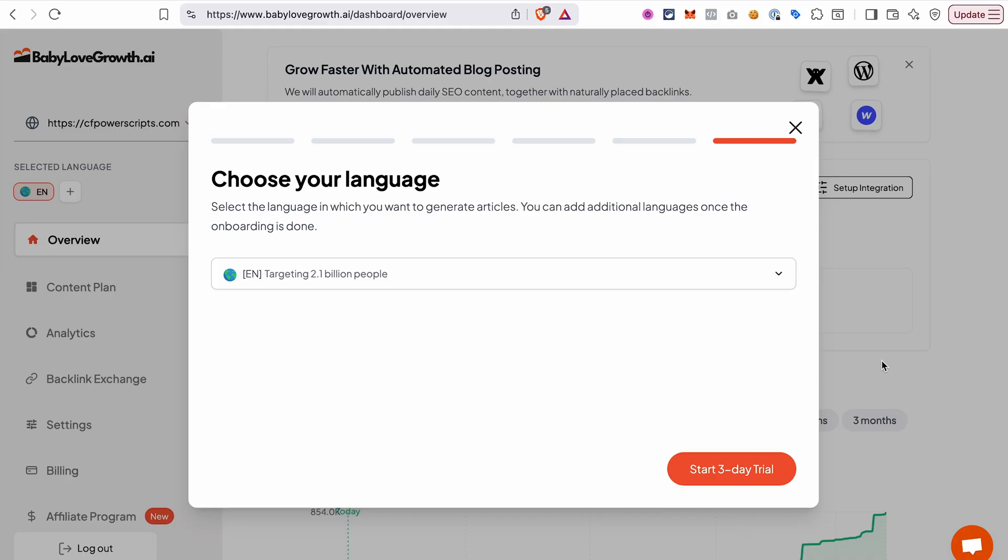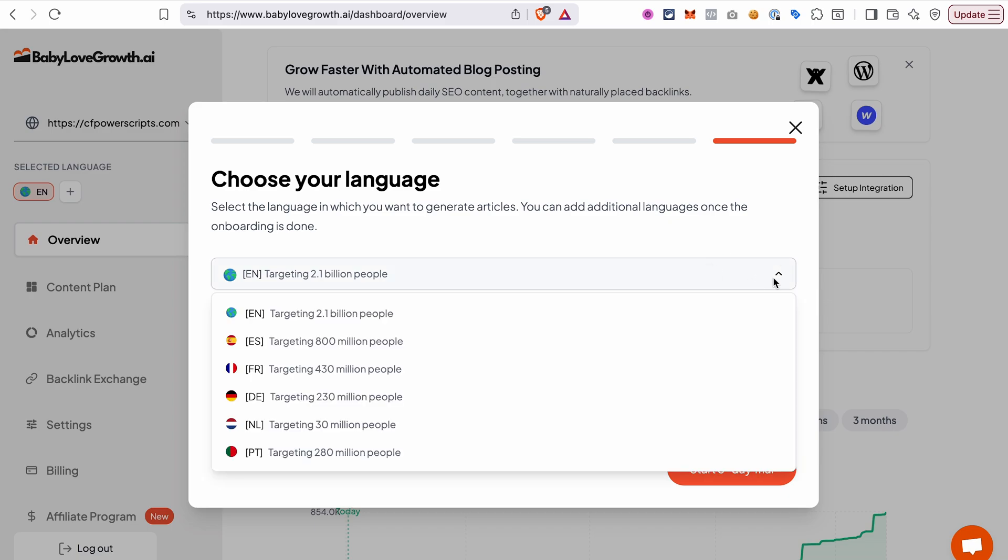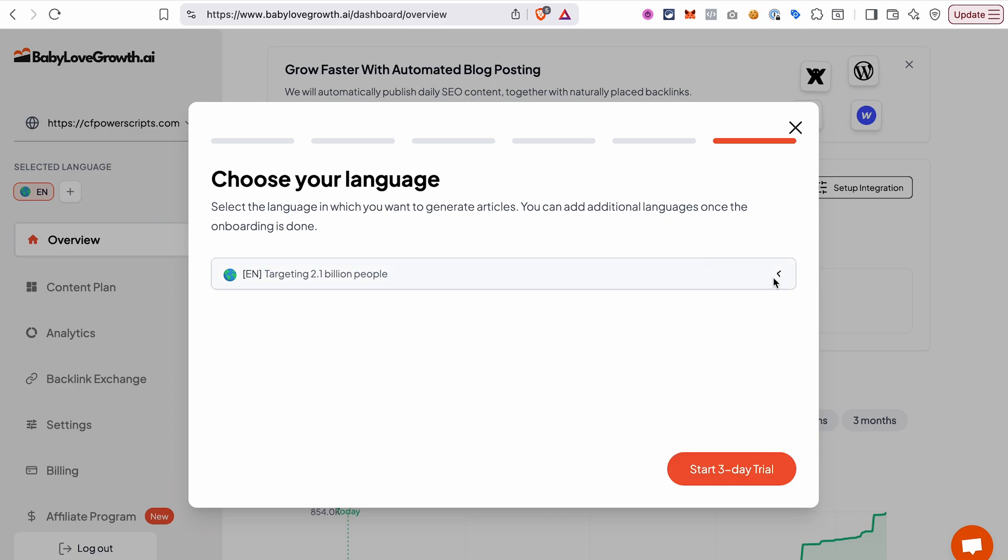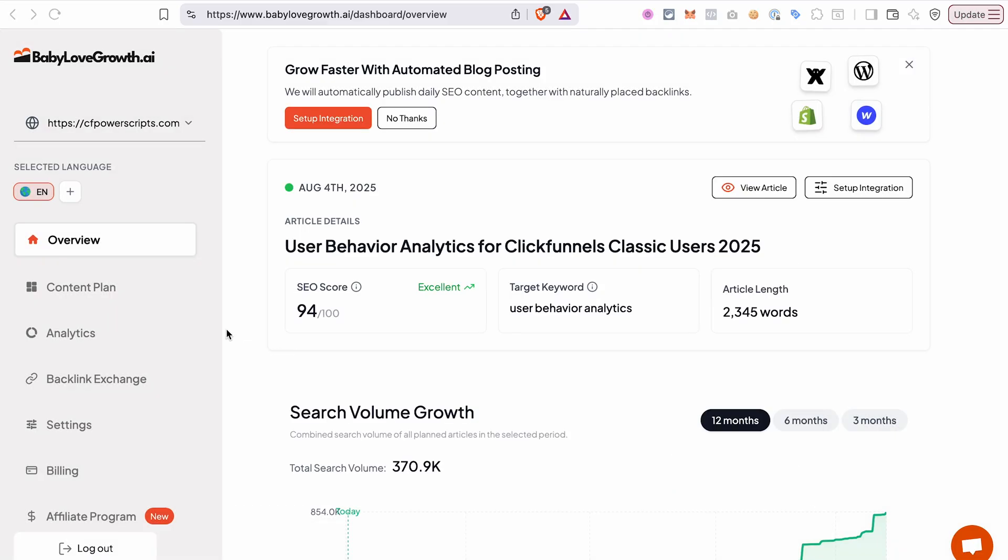As the last step, you can select the language in which you want to have the articles generated for you. You can select from more than 20 languages and you can also add additional languages later. Then click the button start three day trial.